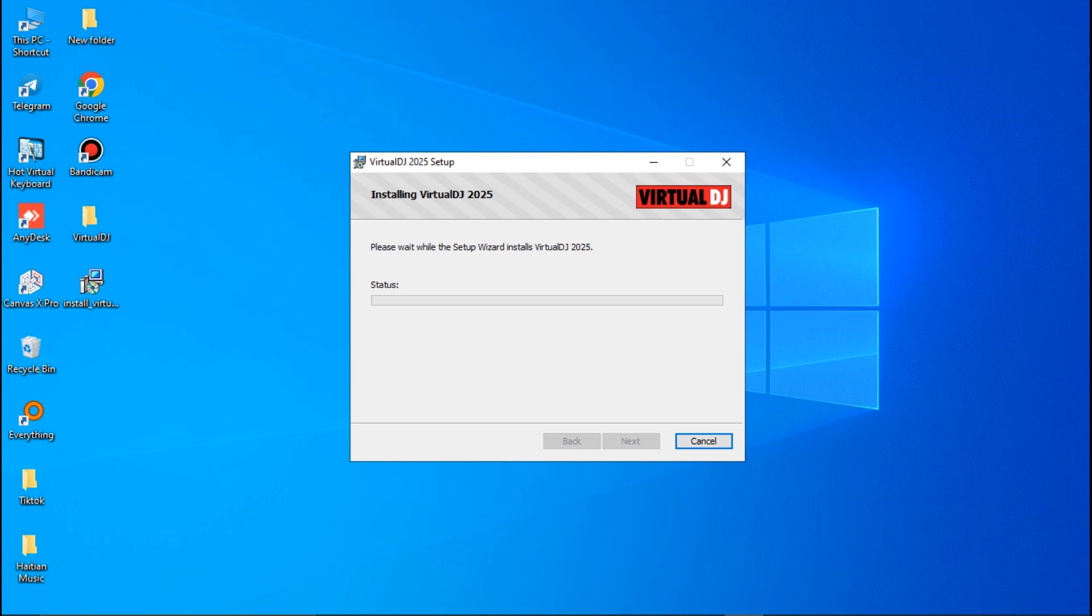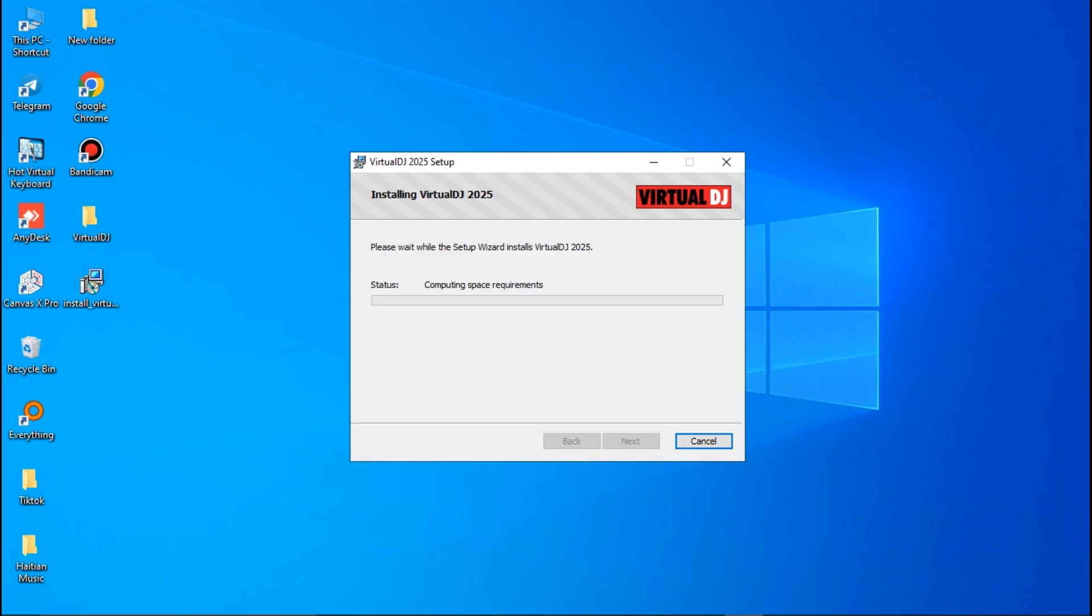Wait for it to install onto your device. As it installs, click on the like button. Make sure you comment—what do you think about VirtualDJ 2025? Click on Yes, and now you'll see the installation is going on.